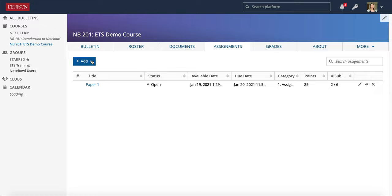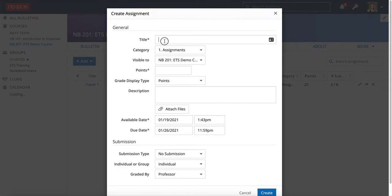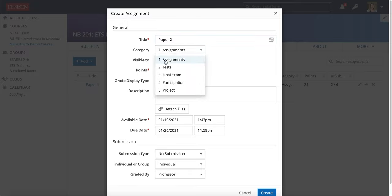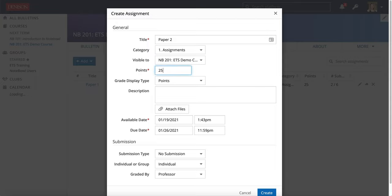In the Assignments tab we're going to choose Add and then Assignment. I'm going to name this one Paper 2 and choose the category of Assignments. My visibility will be the whole course and I'm going to make this worth 25 points.